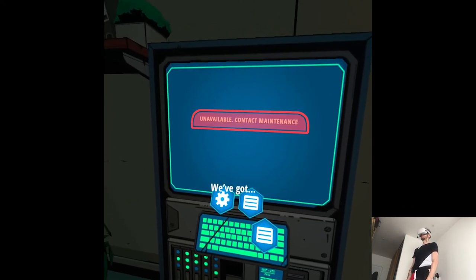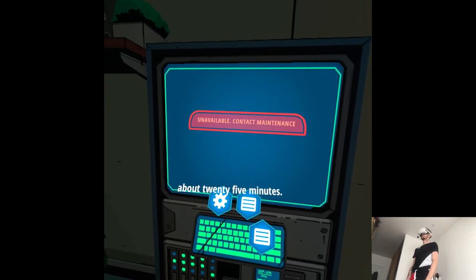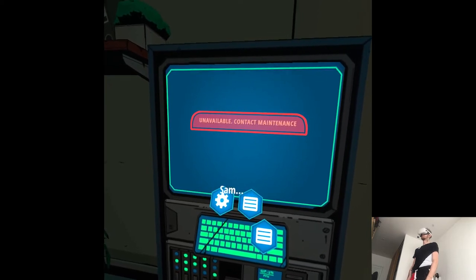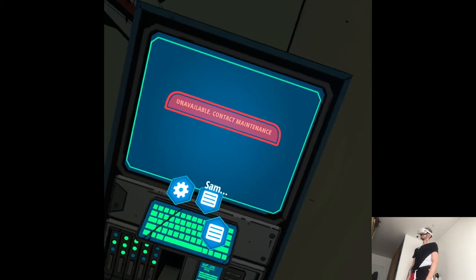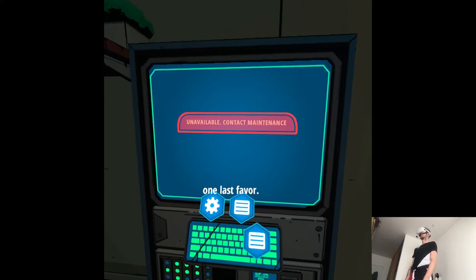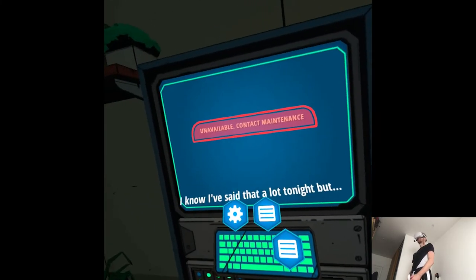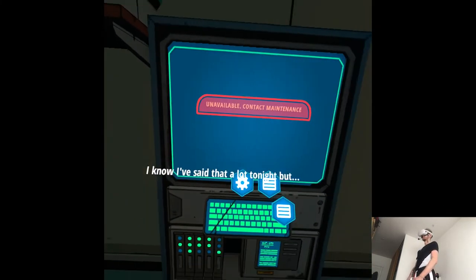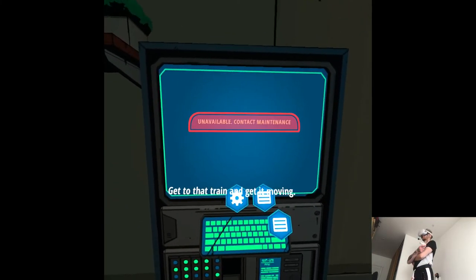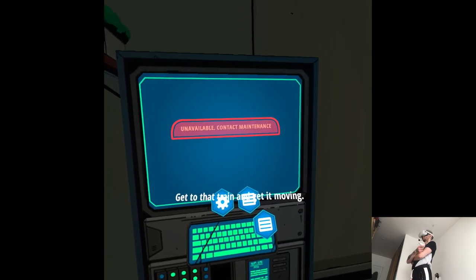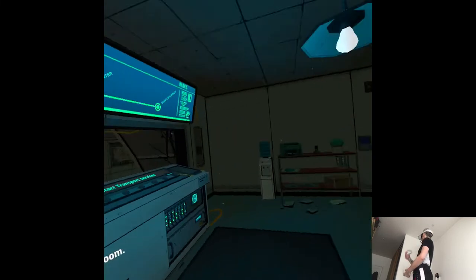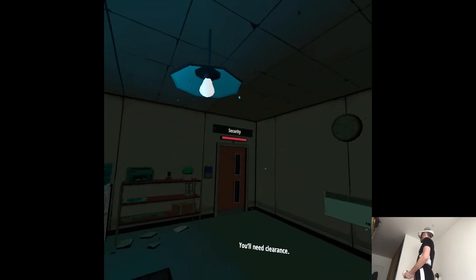We've got about 25 minutes. Sam, one last favor. I know I've said that a lot tonight, but get to that train and get it moving. First, check the security room. You'll need clearance.